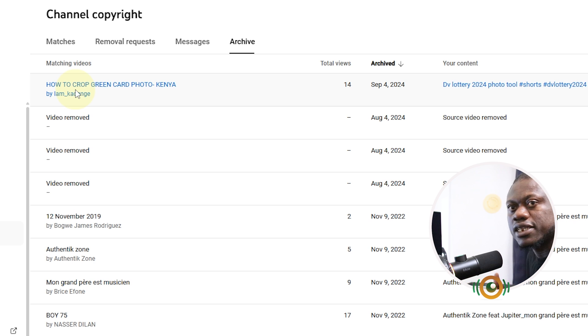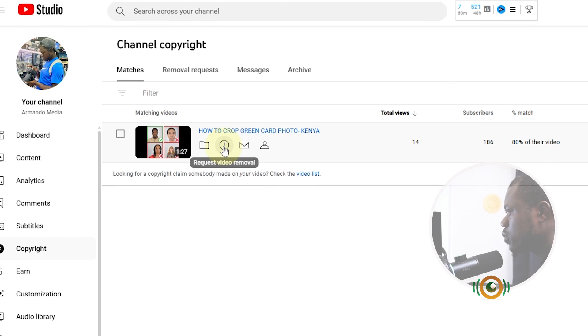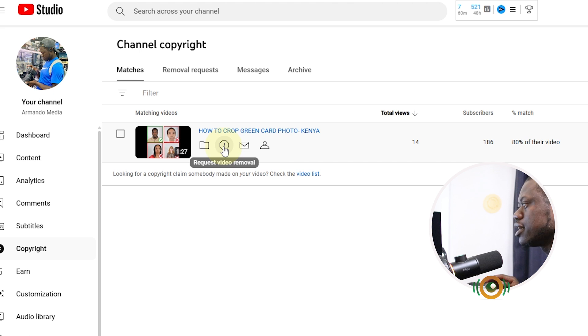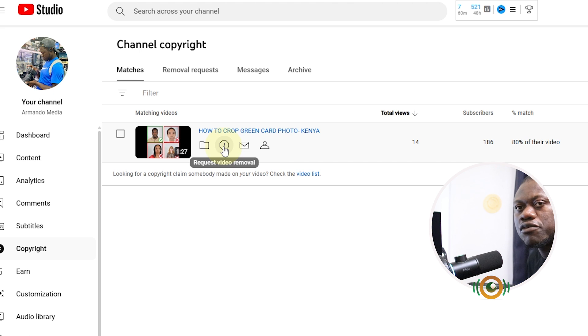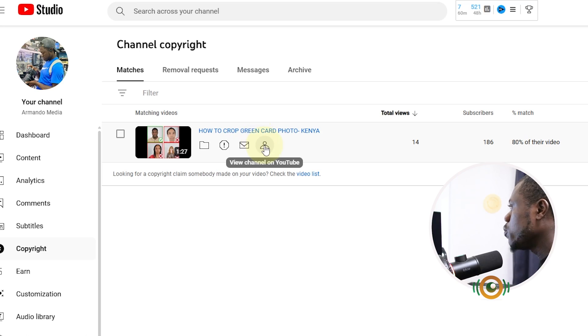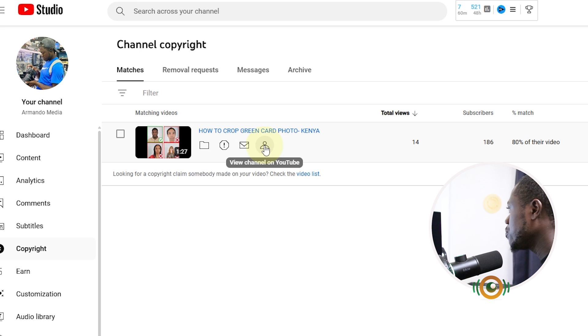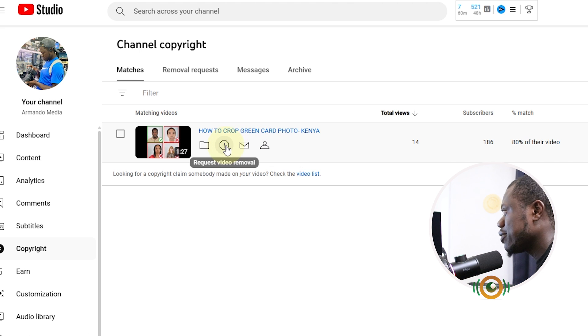You have this option Request Video Removal. Request video removal means that video will be removed by YouTube. You can also send a message to that channel claiming that video is yours, or you can also view channel on YouTube like what we just did. What I will do here is I will click on Request Video Removal.